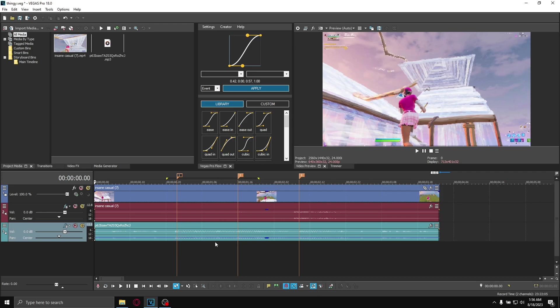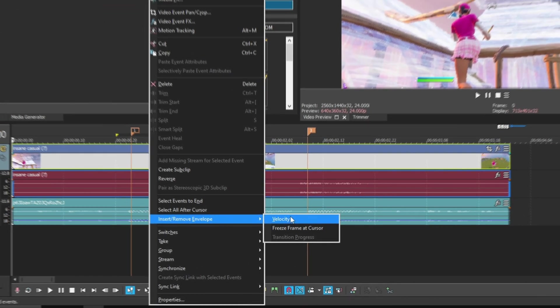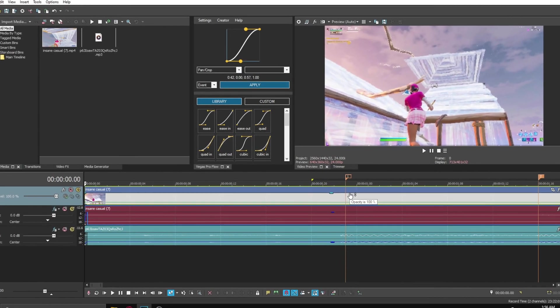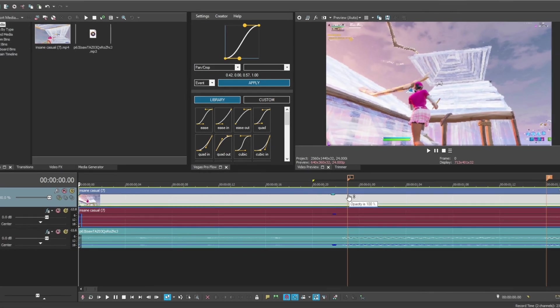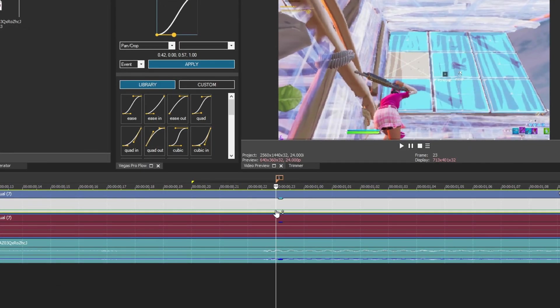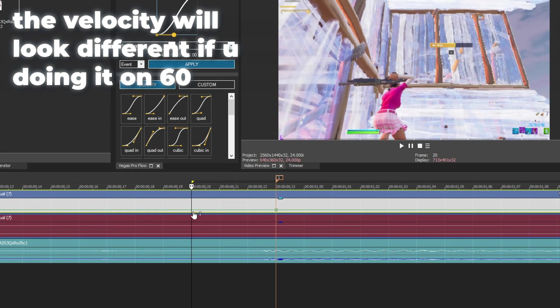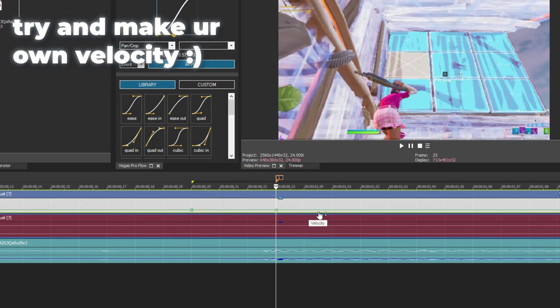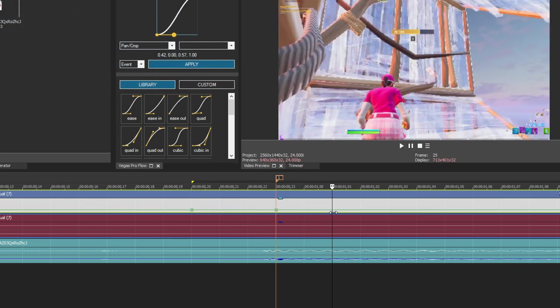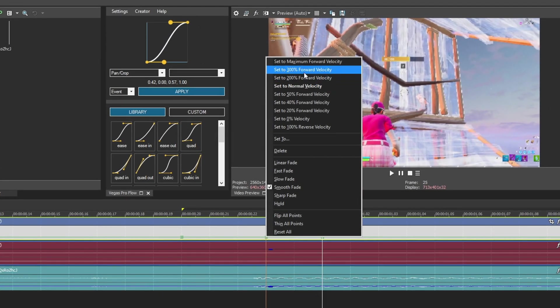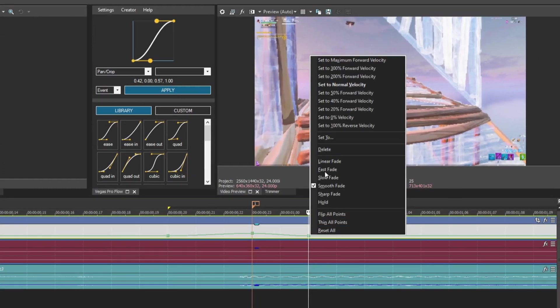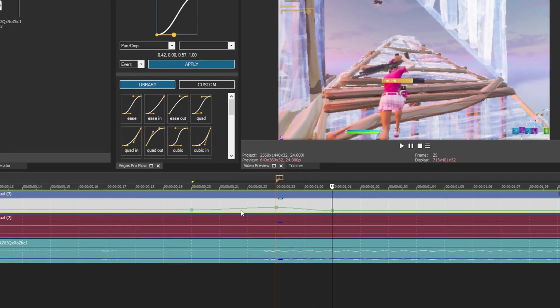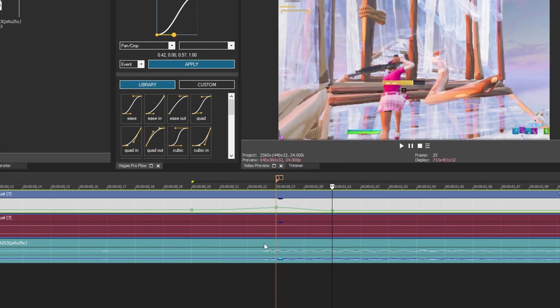Once you've done that, add your velocity. Right-click on the clip, insert remove envelope velocity. You can copy me or do your own. Go on the marker, add a point, then go three frames to the left, and then go on the marker, go two frames to the right. Now set the middle one to 300, the one on the right to 50.